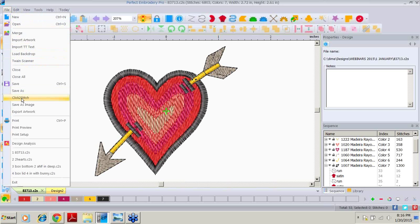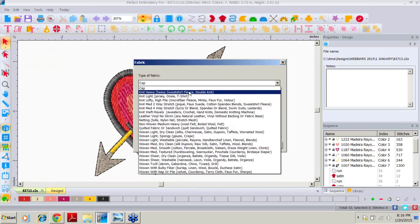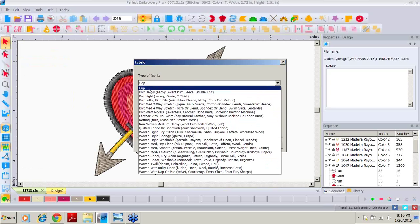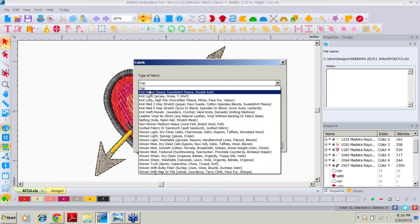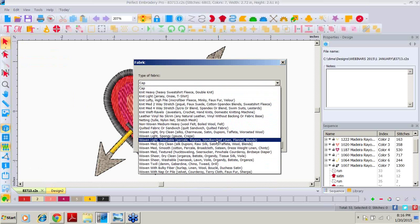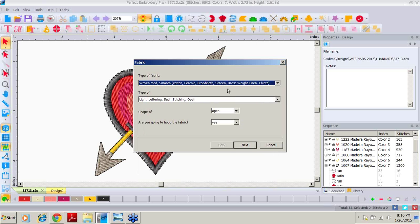If we click up here on File and come down to Click to Stitch, it is going to allow us to modify the design so that it becomes perfect for us to stitch out on a chosen fabric. When the fabric box appears, we have to answer which type of fabric we are using. We talked about a linen napkin — if we come down, we see the long list of fabric types offered. We see there are actually two kinds: handkerchief linen, and dress weight linen. We're going to pretend our napkin is a heavier weight linen, so we'll choose the dress weight linen.